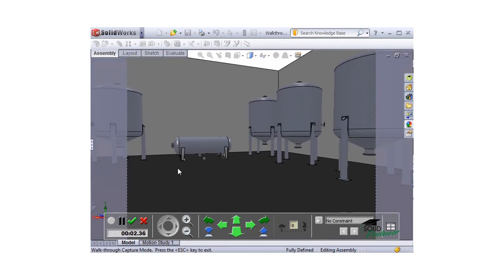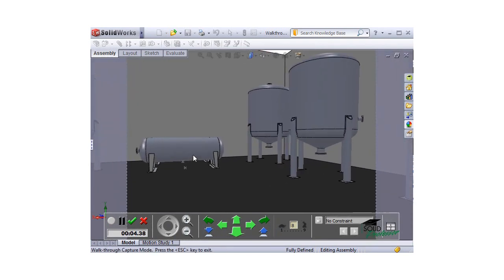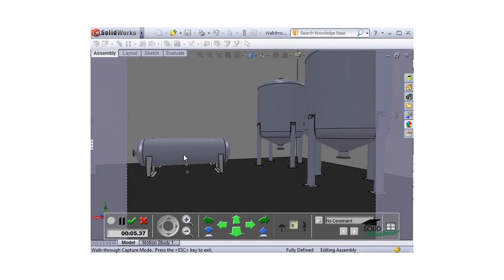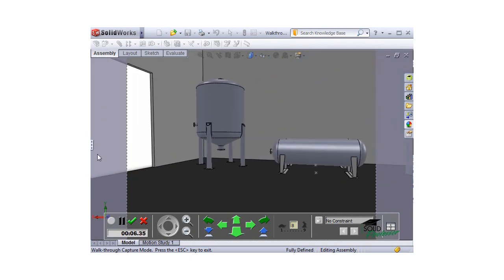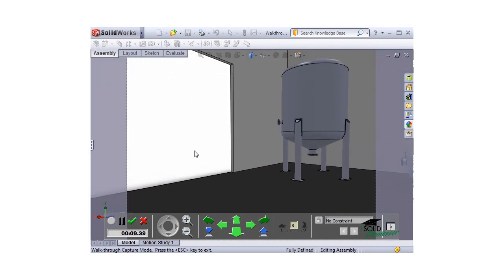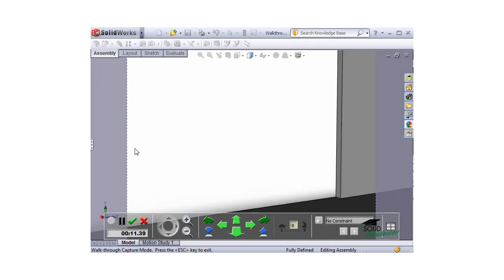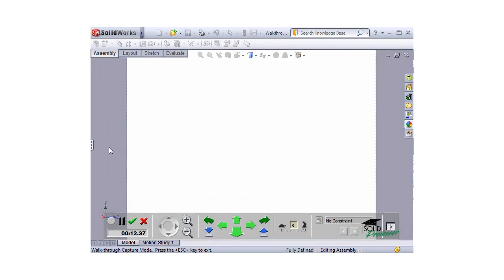You can use the pause button to pause the capture, and when you're finished, click the green check.